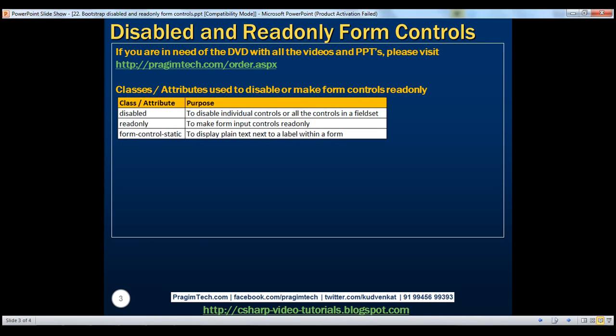This disabled attribute is used to disable individual form controls or all the controls in a fieldset. Let's now look at an example of disabling a fieldset. Let's flip to Visual Studio.